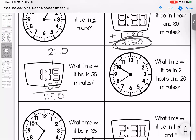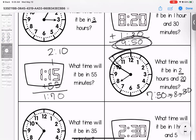What time will it be in two hours and 20 minutes? Right now it's 7:50. Counting forward 10 minutes gets to 8:00, another 10 minutes gets to 8:10 — that handles the minutes. Then add two more hours: 8:10, 9:10, 10:10 is the new time.